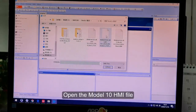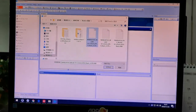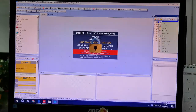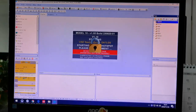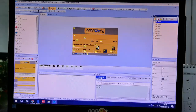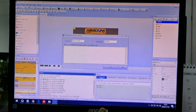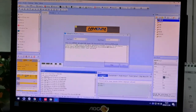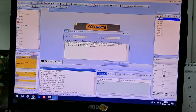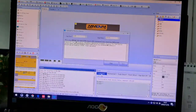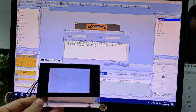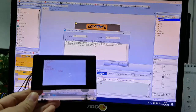Open the model HMI file. You can delete this page. Then click Upload and choose the COM port. The upload process will take a while. You can see here the display is receiving information from the editor program.